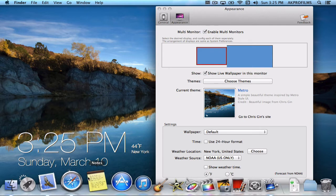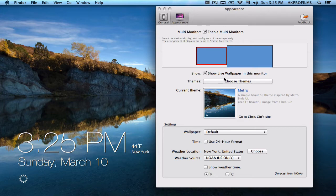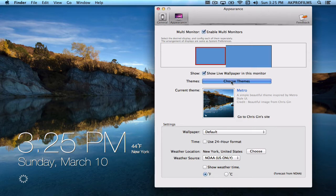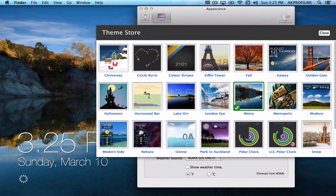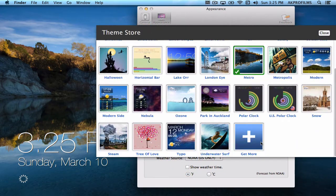So it's a very nice wallpaper, very simple and very elegant. So if you want to choose a different theme all you have to do is press choose themes. They have tons built in and you can also get more off their website.